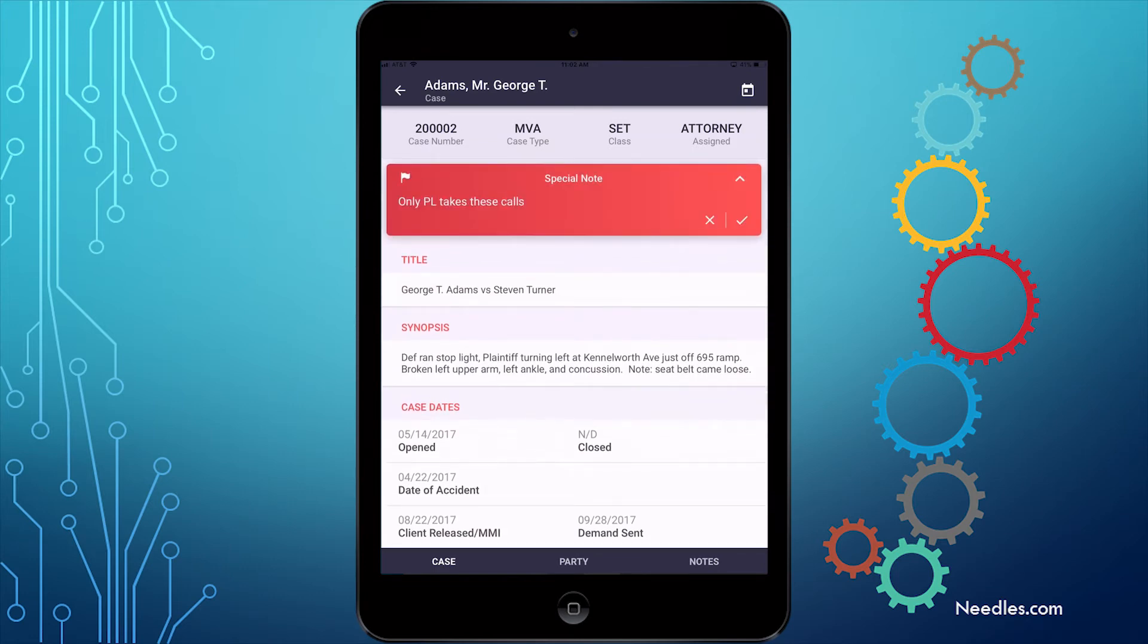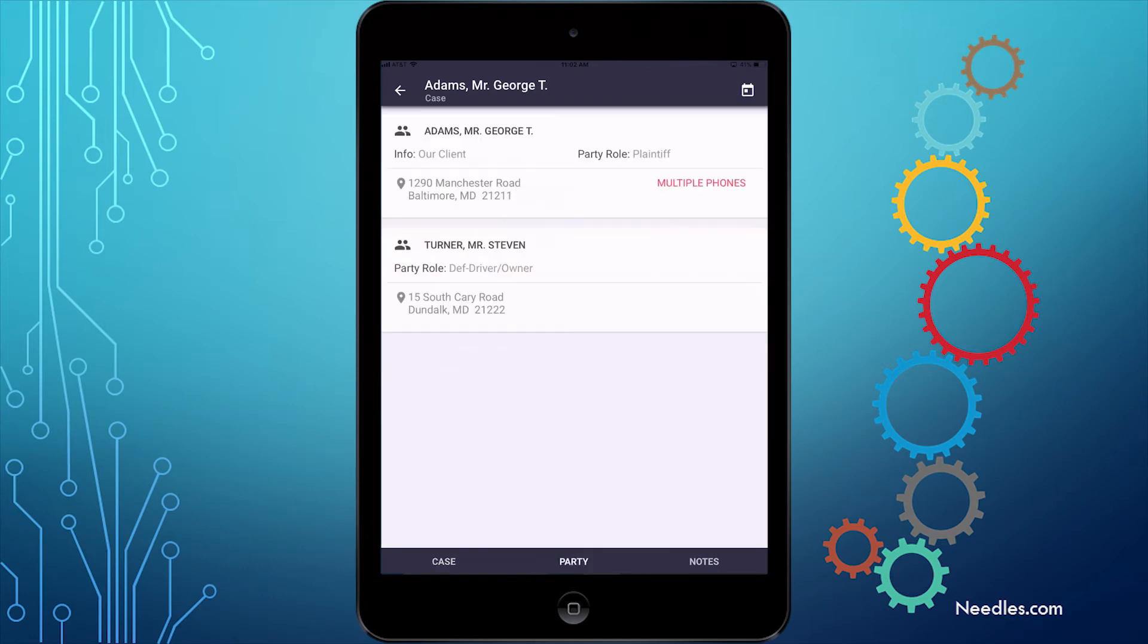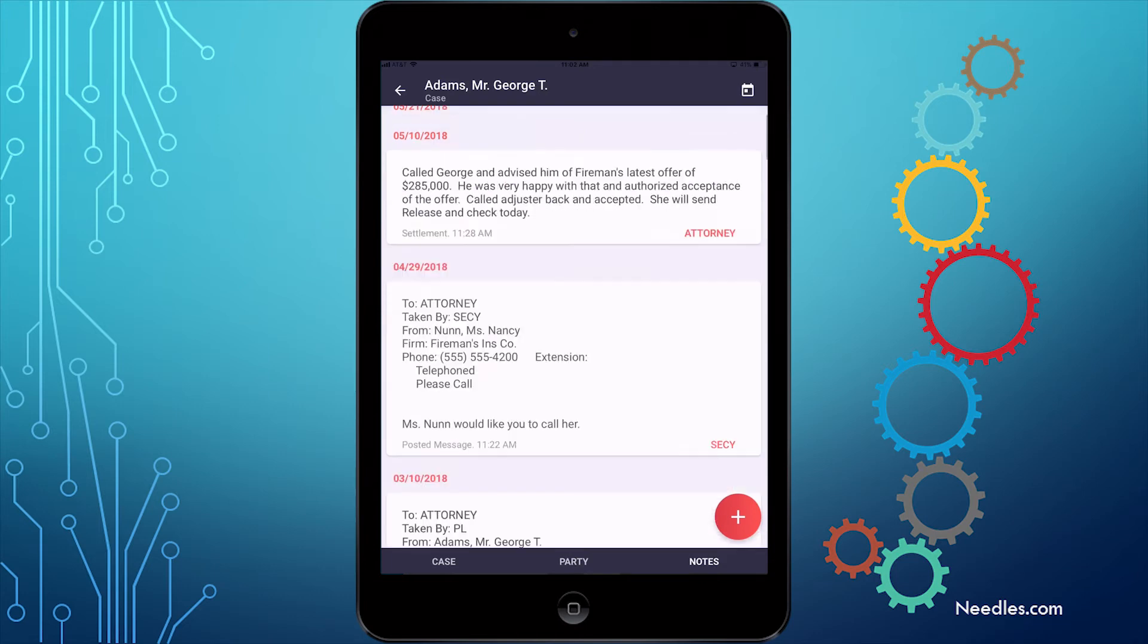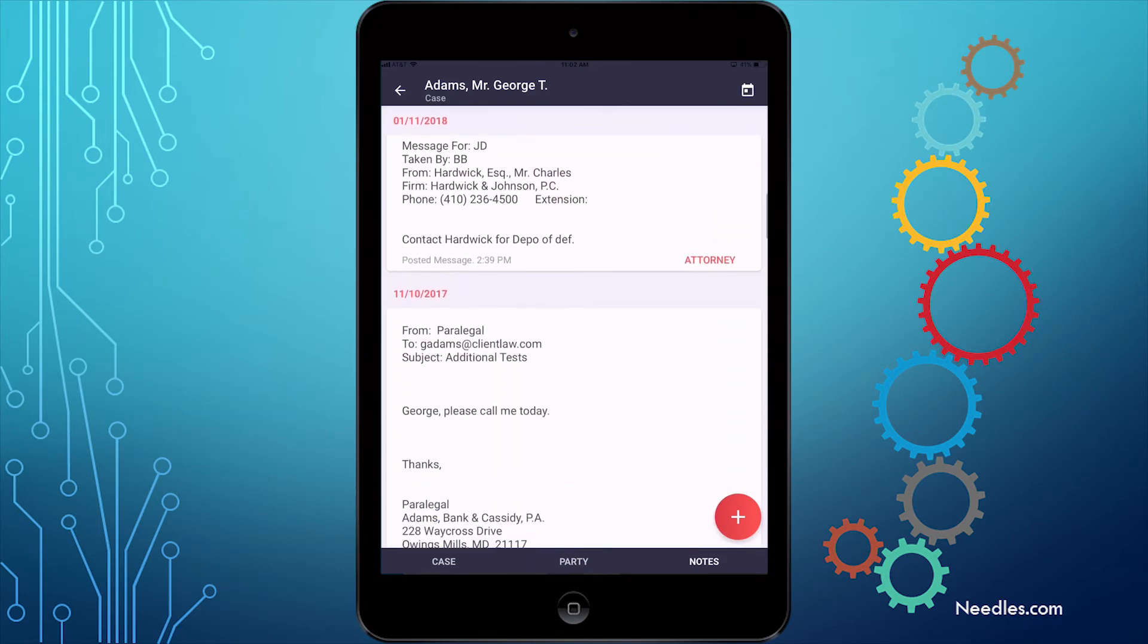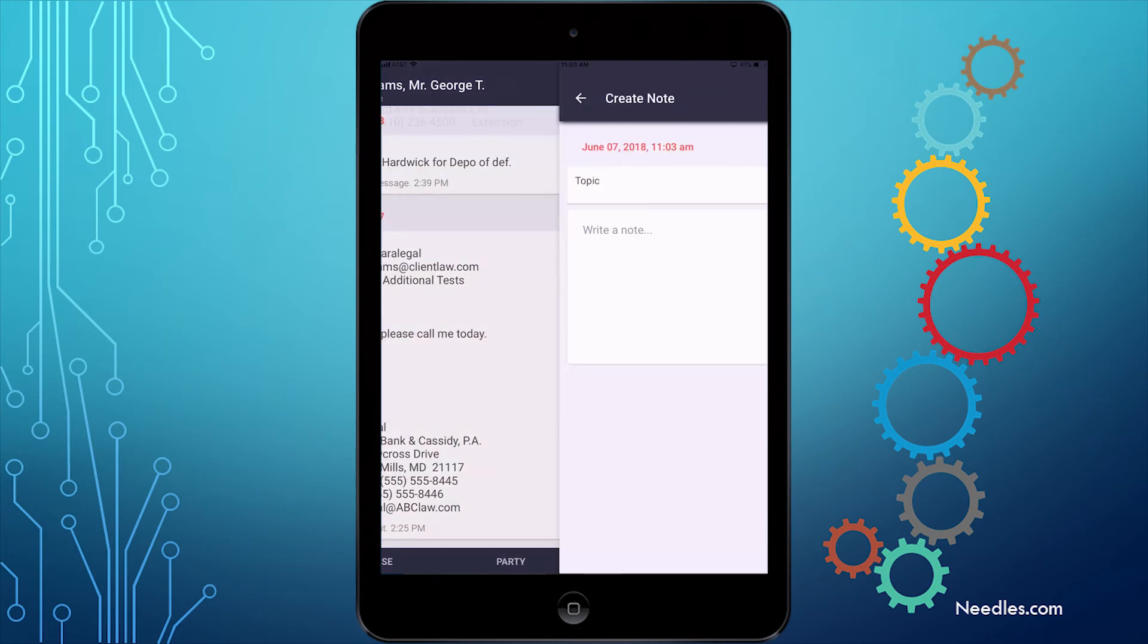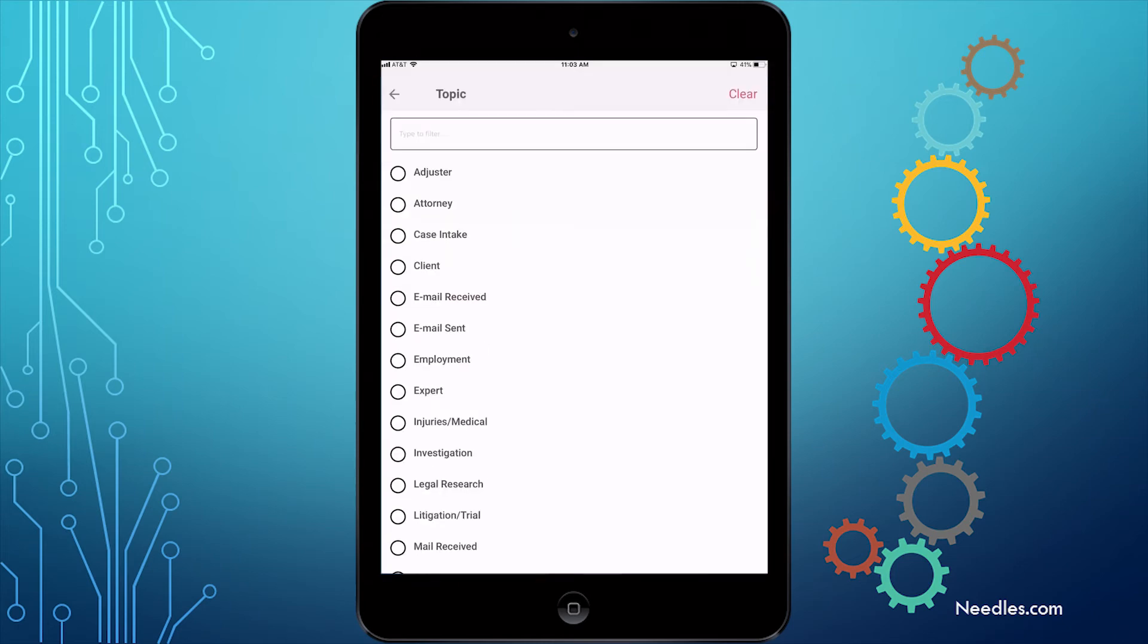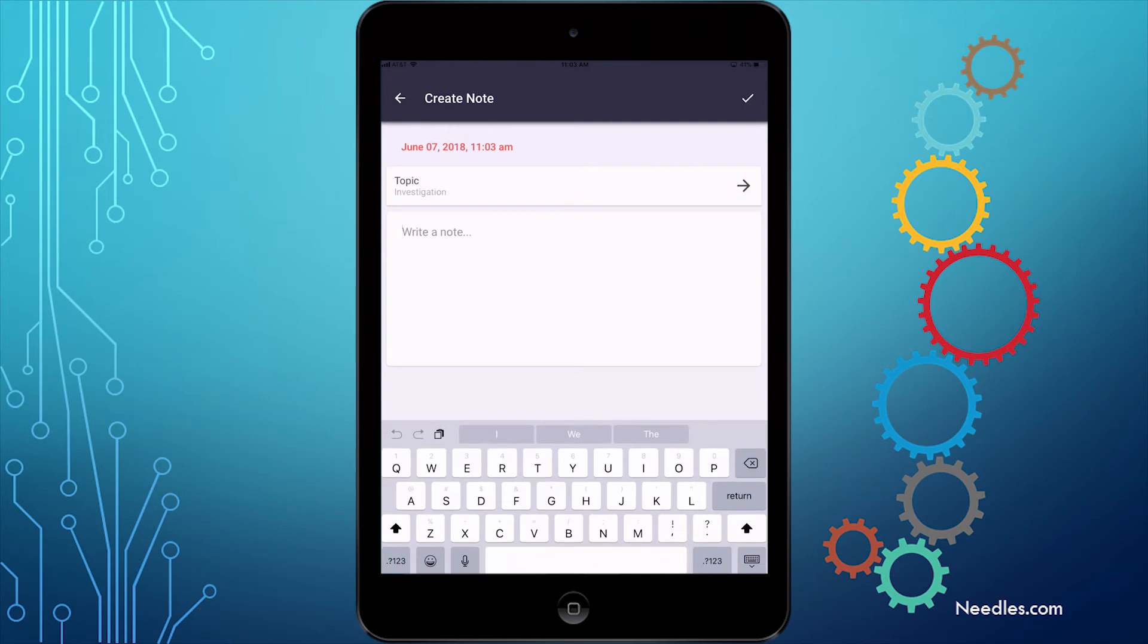The Party tab displays all the parties associated with the case, which you can open to access their contact information. And the Notes tab displays all the notes in the file. When you open the Notes tab, you'll notice a red plus sign down in the corner. If you'd like to add a note, tap this button, choose a topic, and enter the note right on your mobile device.